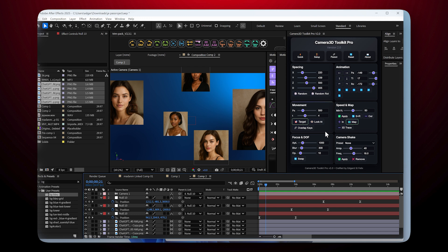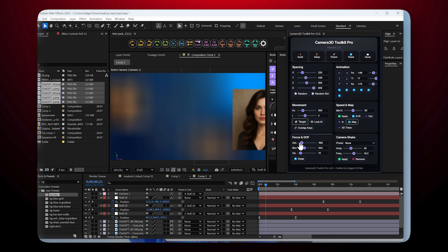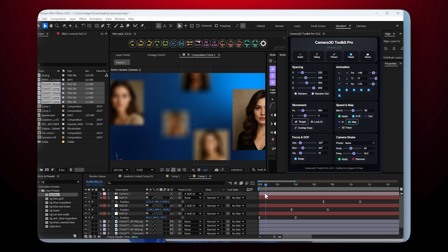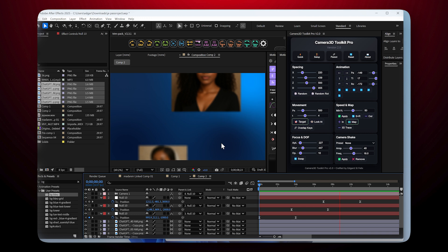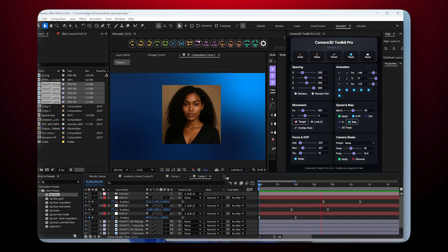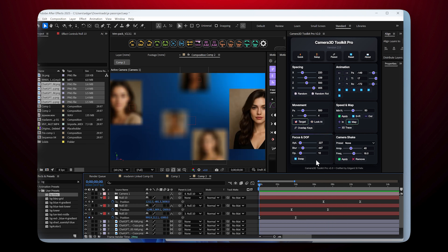Focus and depth of field. We can use the focus feature here — it allows us to create focus distances and blur, as well as configure depth of field parameters. When we click on the blur slider, we can play with the depth of field. Everything becomes completely blurred. We can play with these two sliders to decrease or increase the blur. As the camera approaches a layer, it automatically becomes sharp, while the others become blurred.